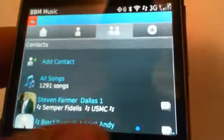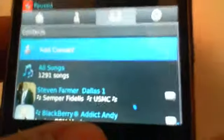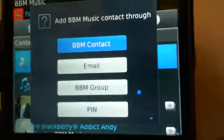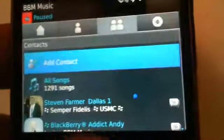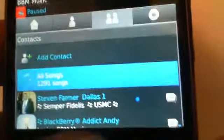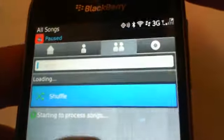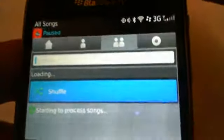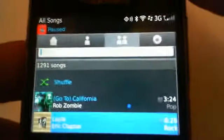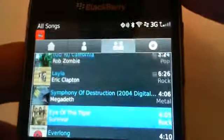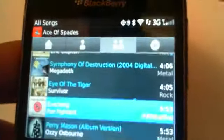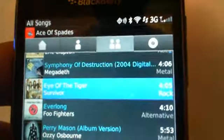If I hit back, I can go up here and add contacts via BBM contact, via email, via BBM group or pin number. I can also see all the songs that everybody in my contact list is listening to, and I can add them to my playlist. So if I see Eye of the Tiger by Survivor — great song — I click into it and I can actually listen to that song.